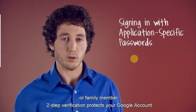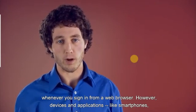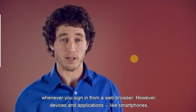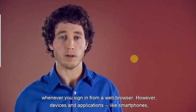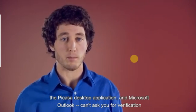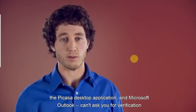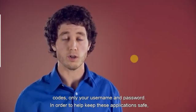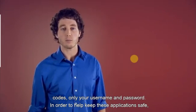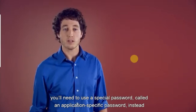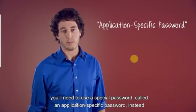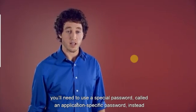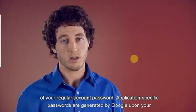Two-step verification protects your Google account whenever you sign in from a web browser. However, devices and applications, like smartphones, the Picasa desktop application, and Microsoft Outlook, can't ask you for verification codes, only your username and password. In order to help keep these applications safe, you need to use a special password, called an application-specific password, instead of your regular account password.